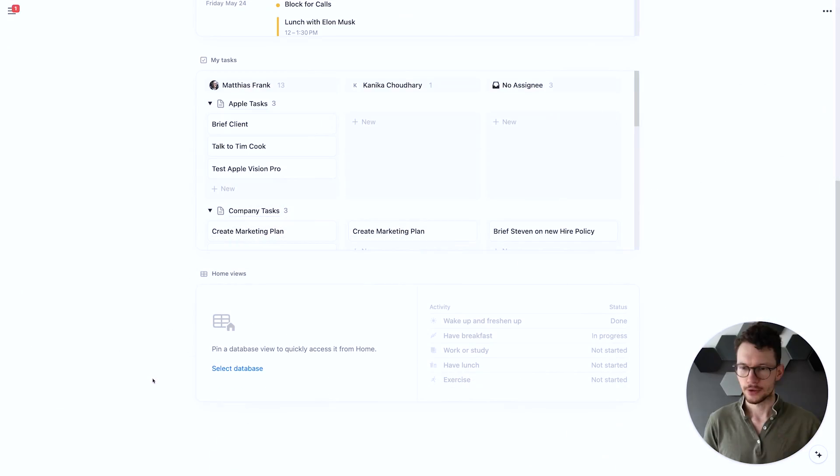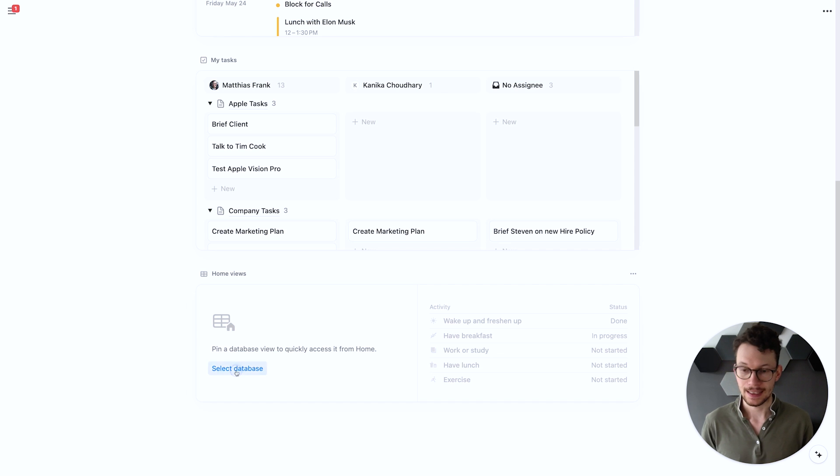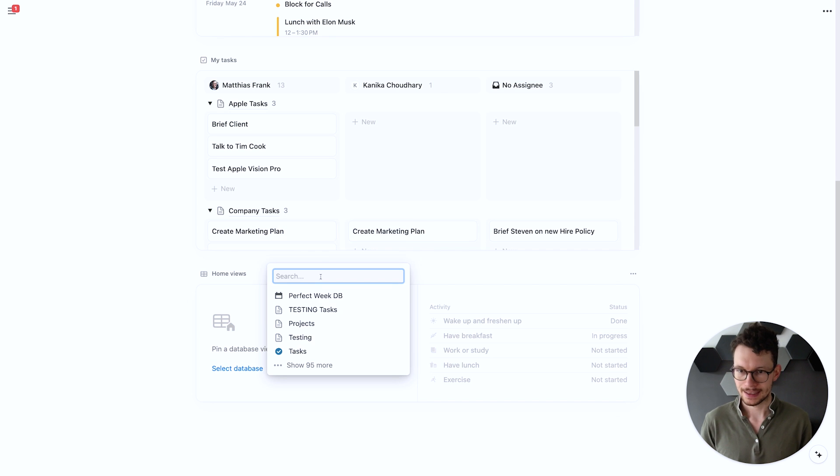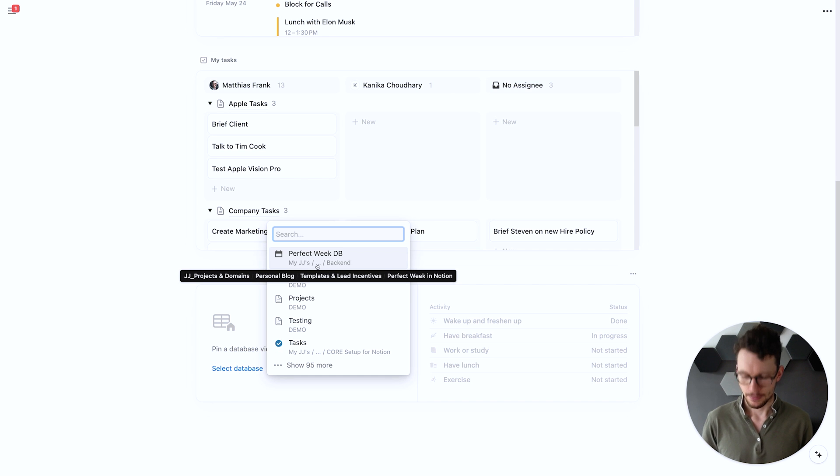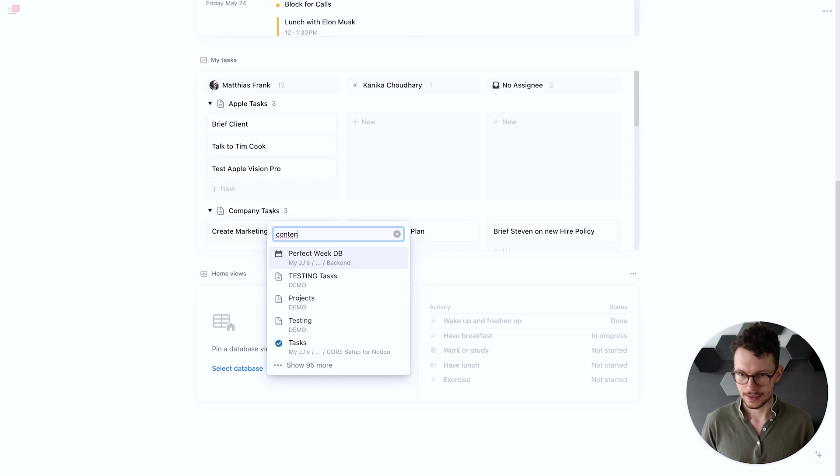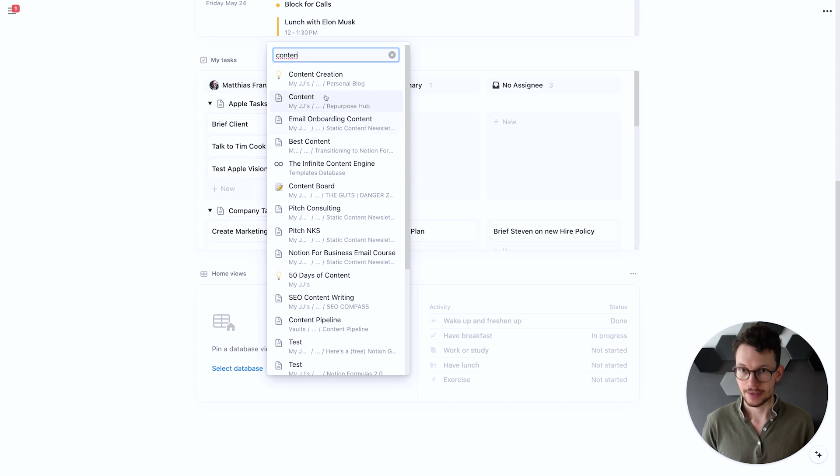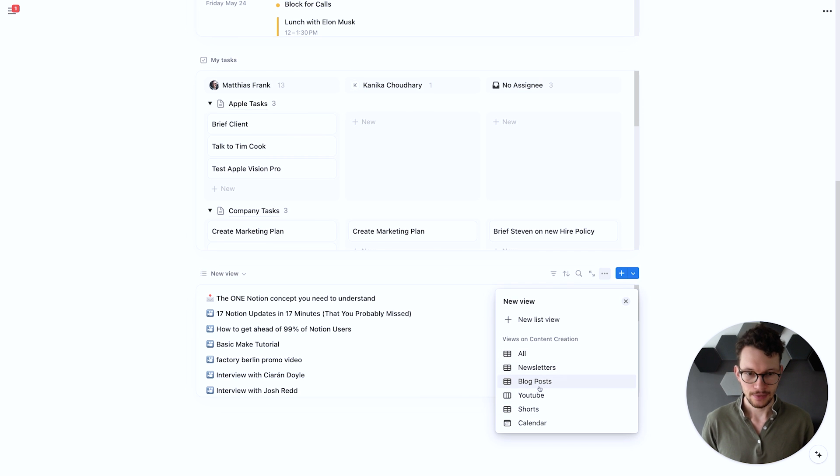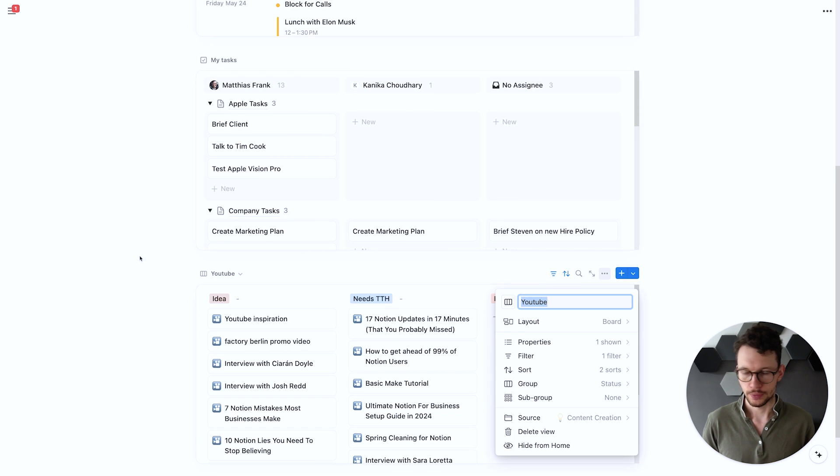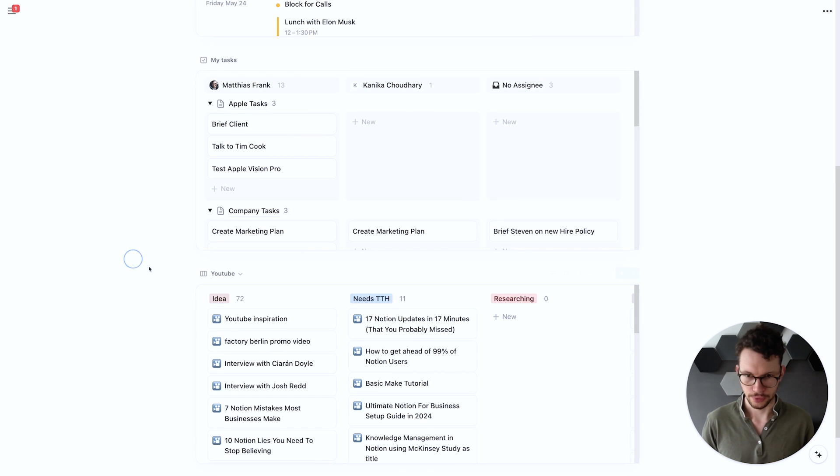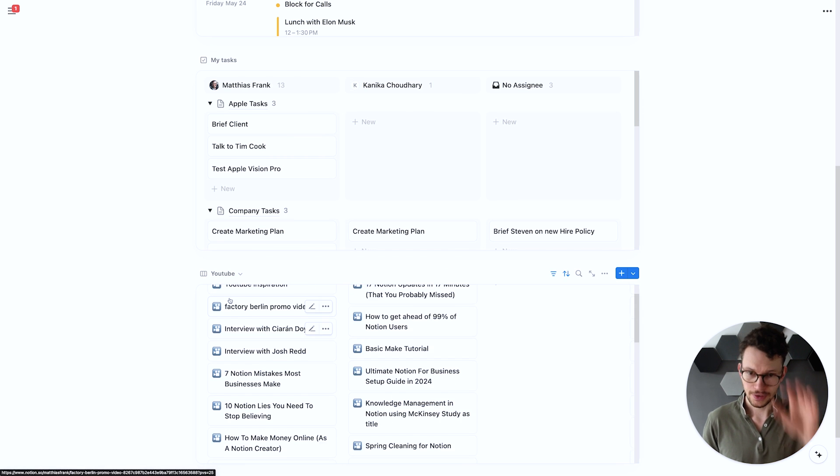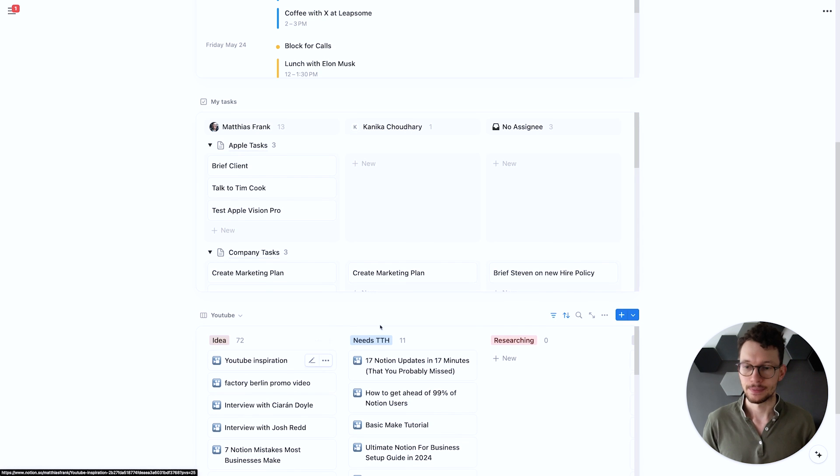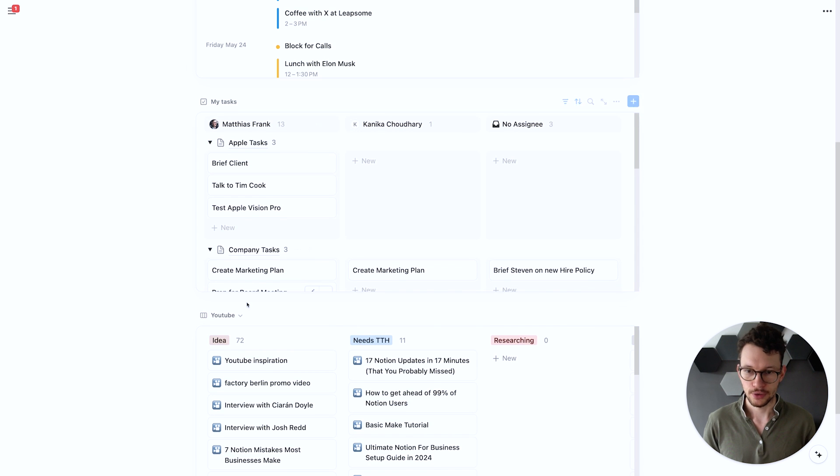And home now allows you to pin a specific database view. If I go down to the bottom we see this area where I can select a database and let's actually pick my content calendar because that seems quite relevant for the content creation and I would like to see my YouTube production view. And you see I now have this pinned version of my YouTube view.